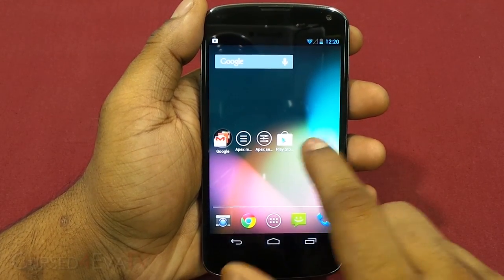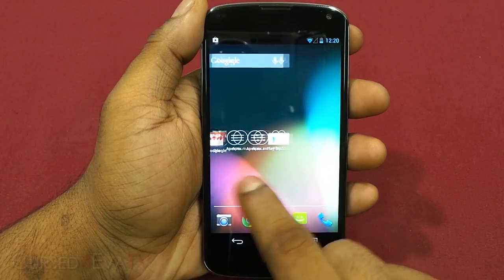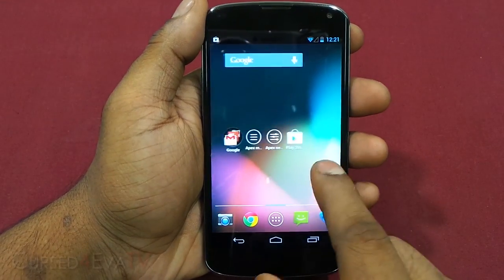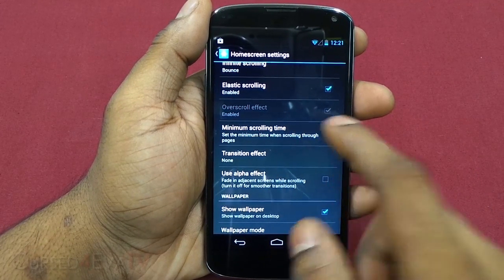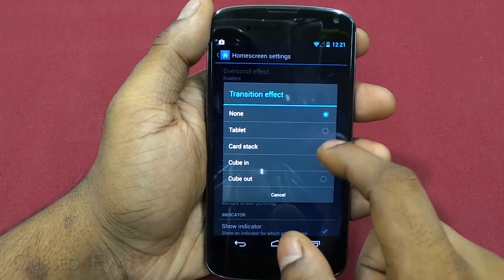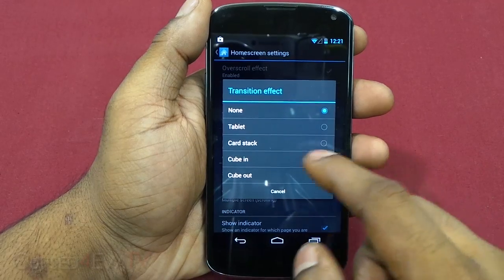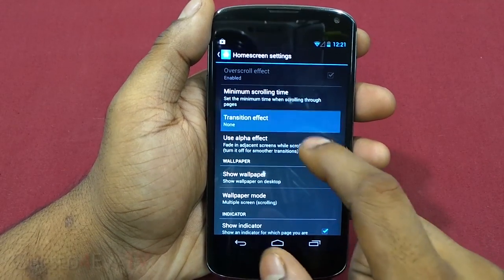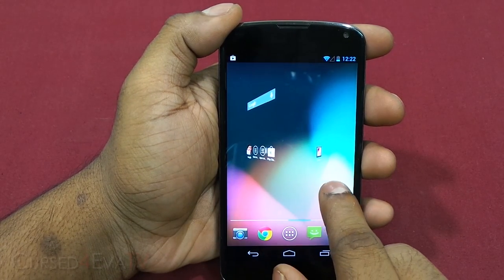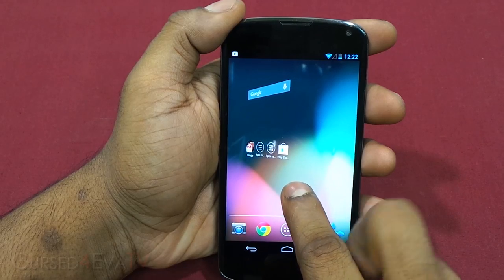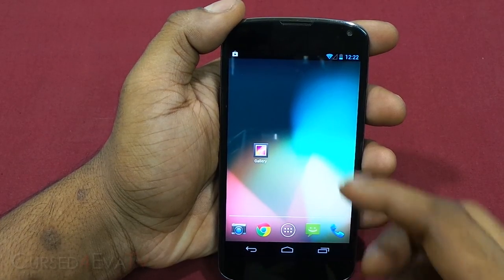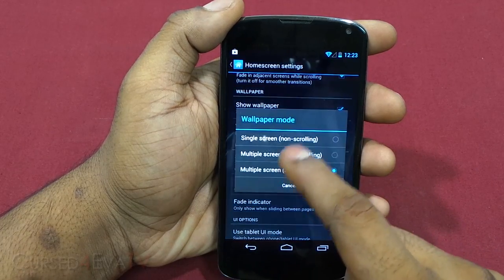After changing the grid to 6x6, you can see the elastic scrolling effect — icons move a little past and come back. There's also a minimum scrolling time setting for how fast pages scroll. Transition effects are available — the free version has a few, the paid version has more. Let's select 'Cube Out' — here's the cube effect without alpha, and here it is with the alpha effect enabled, which fades icons as they transition.